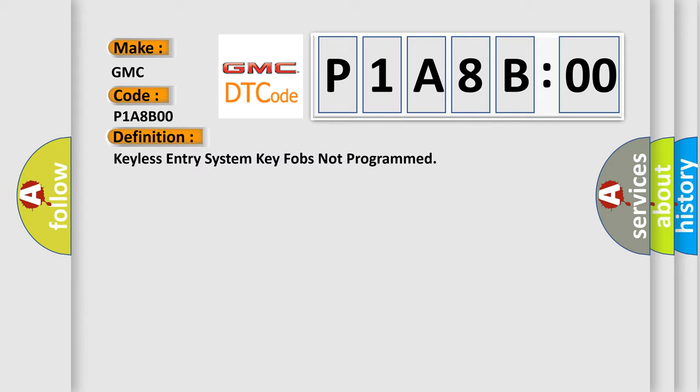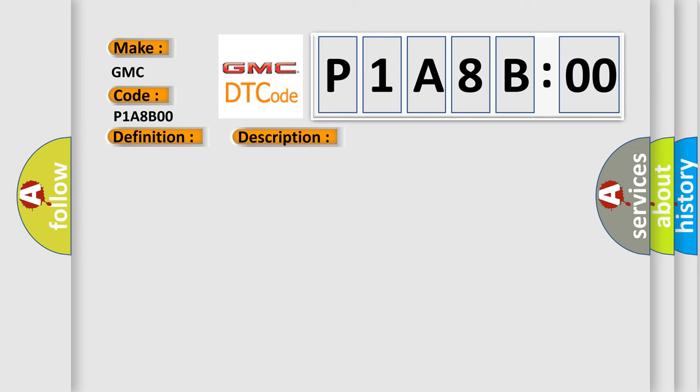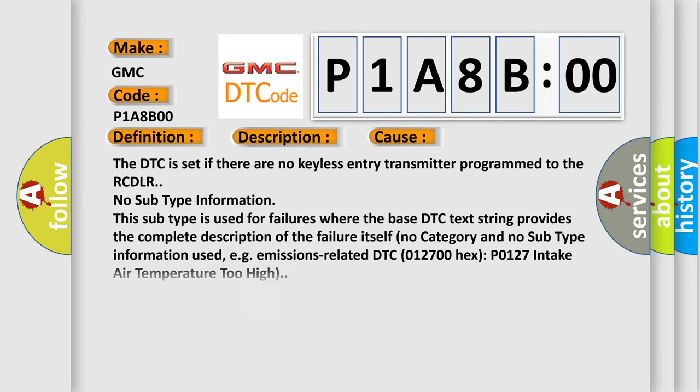And now this is a short description of this DTC code. The keyless entry system must be enabled. This diagnostic error occurs most often in these cases: The DTC is set if there are no keyless entry transmitter programmed to the RCDLR. No subtype information. This subtype is used for failures where the base DTC text string provides the complete description of the failure itself. No category and no subtype information used, e.g., emissions-related.